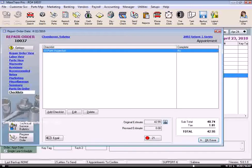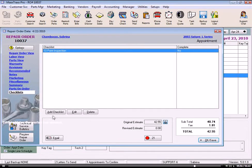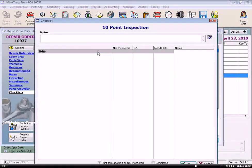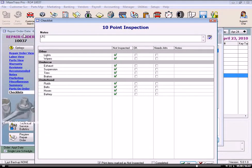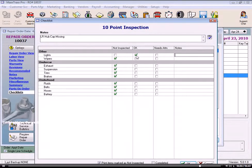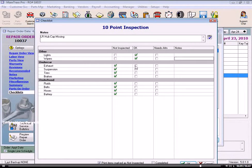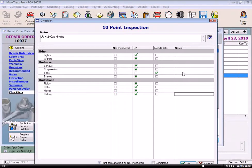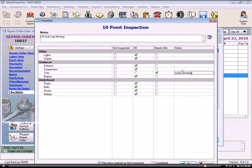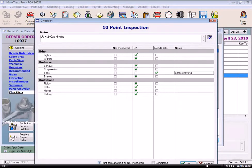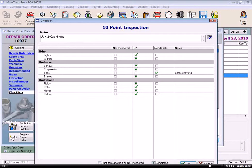And once the technician is done, double-click on that checklist or click the Edit button. Enter any notes the technician may have. And then mark each item. And enter notes for any item if needed. And we can choose to print the items marked as not inspected or uncheck this and leave them off.